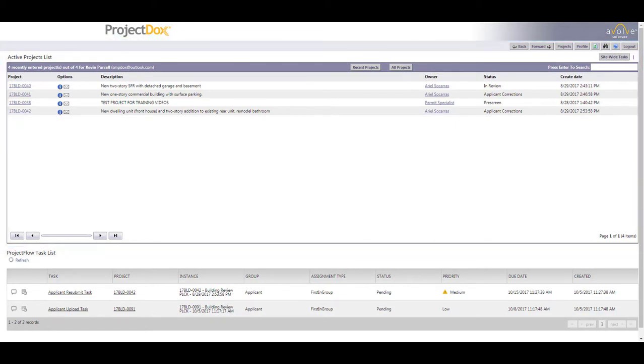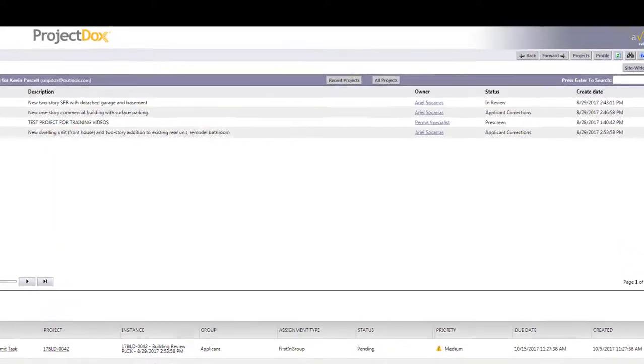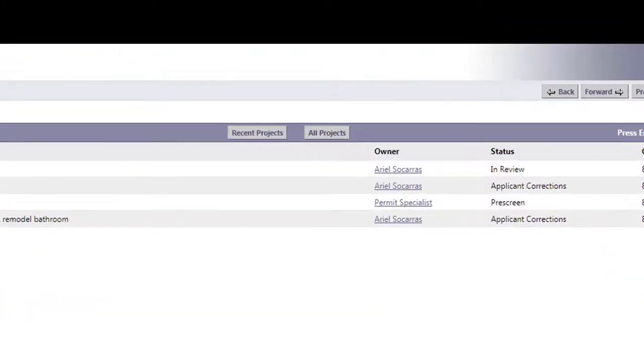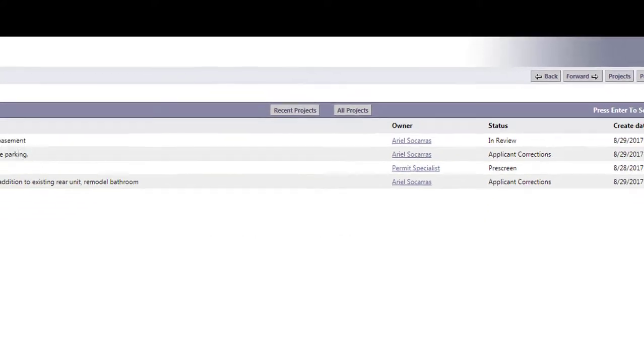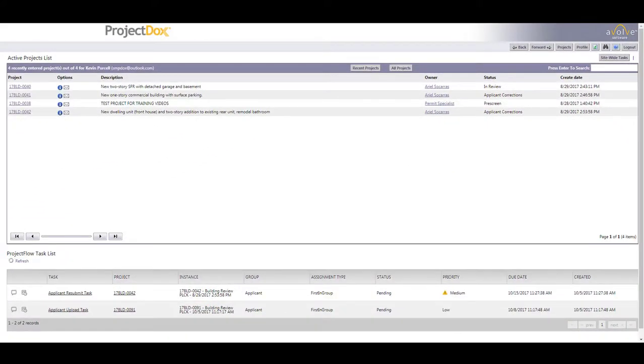This view defaults to recent projects, but if you don't see your project here, simply click on the All Projects button at the top of the active projects list to view all of the projects you have in the system.